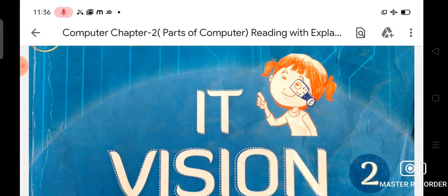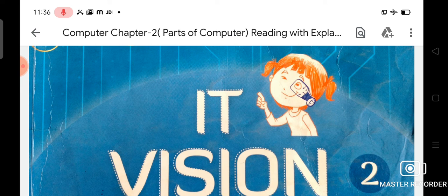So my dear students, I have now explained your chapter number second. You have already written the exercise of chapter number second in your homework and class copy. Please revise the whole exercise for your Periodic Assessment Term 2 very well.